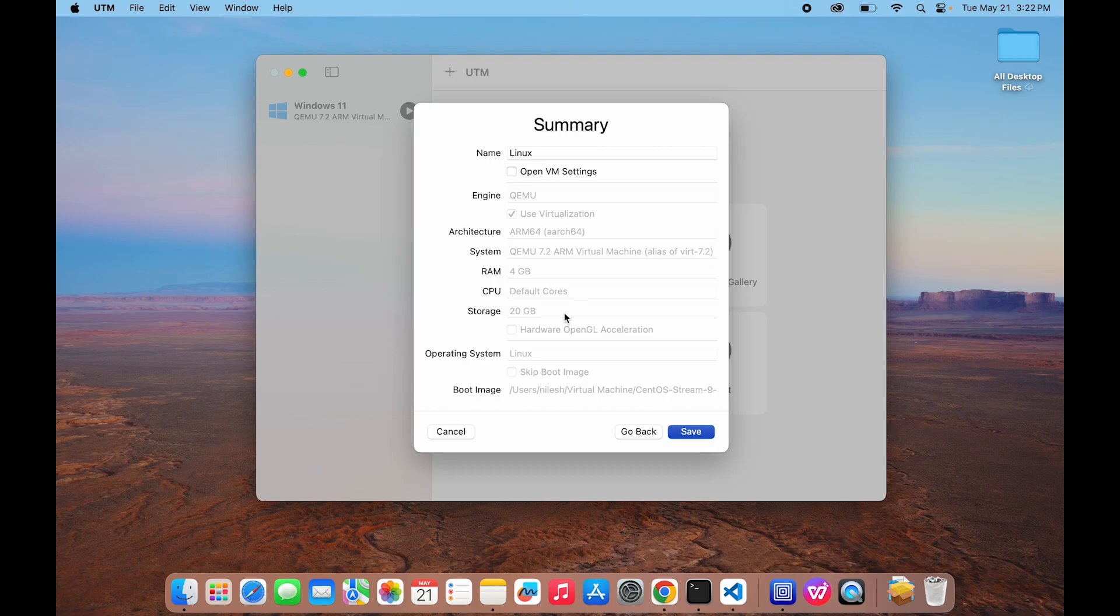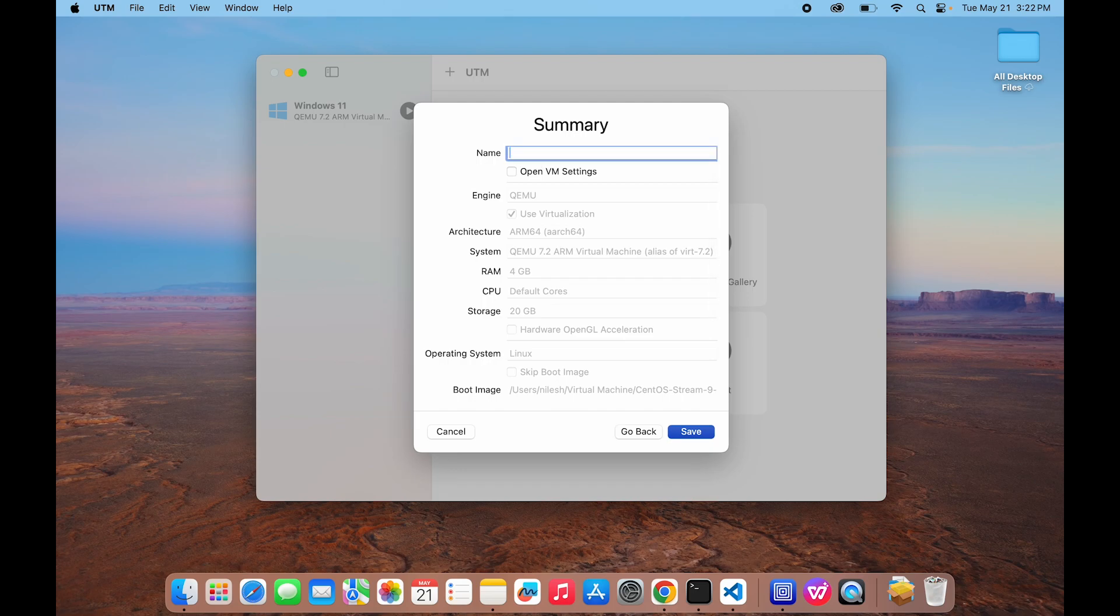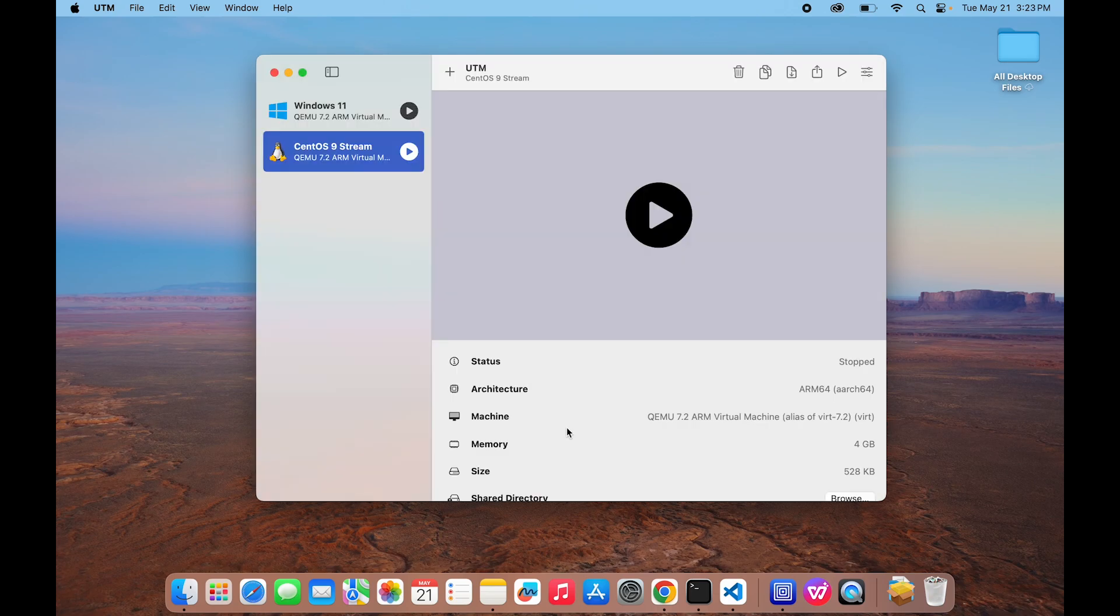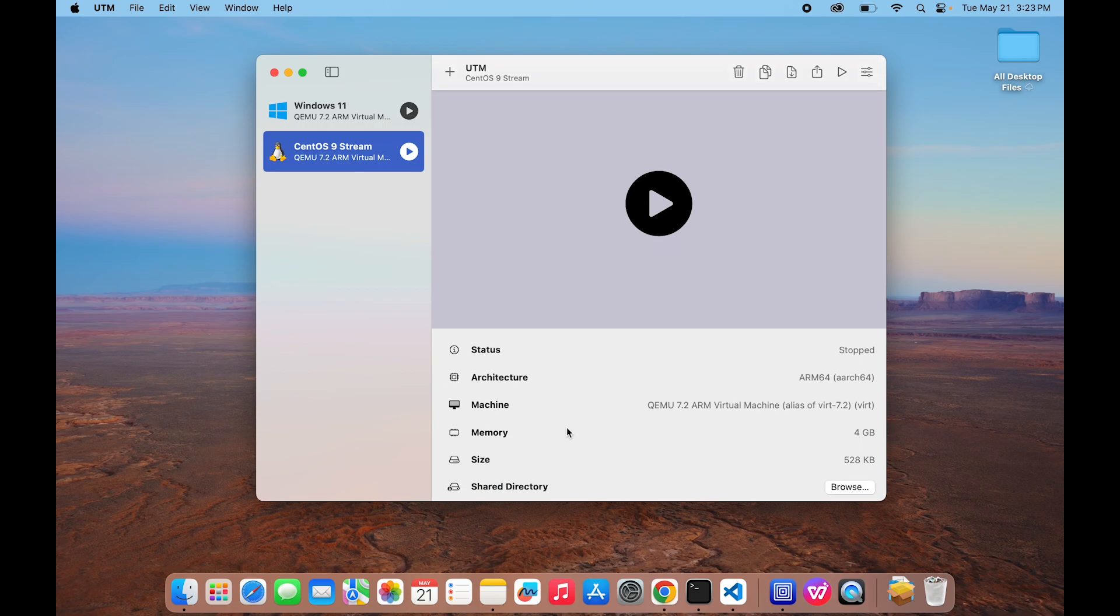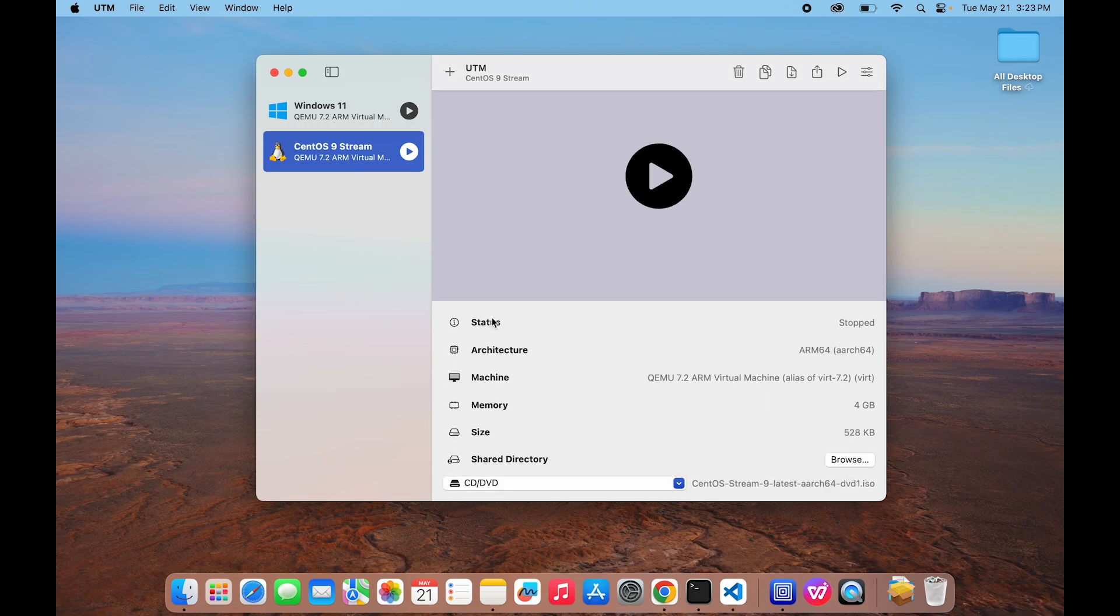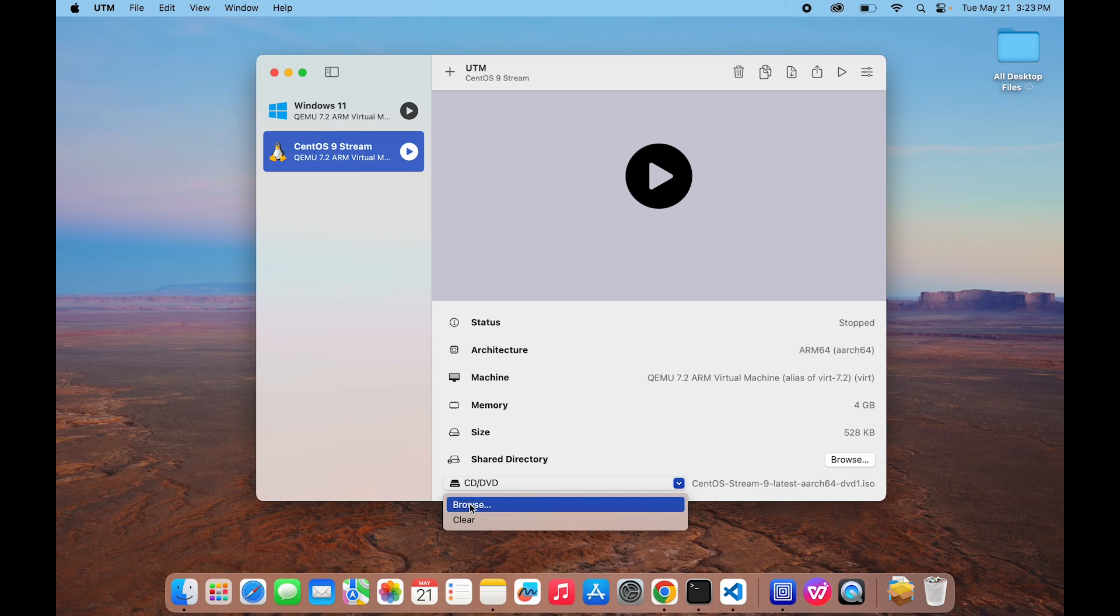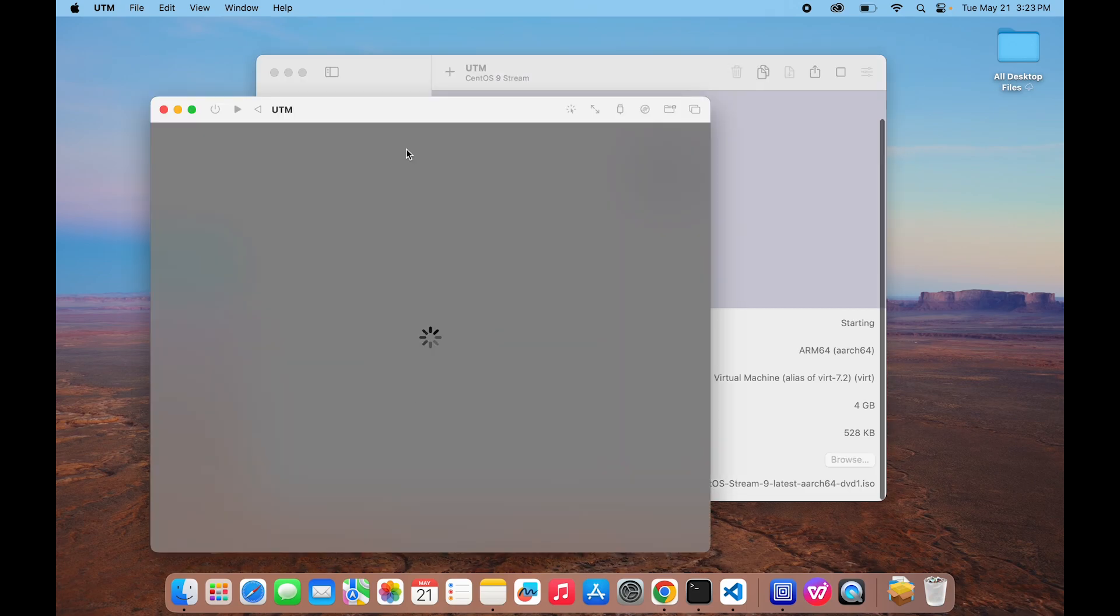On Summary tab, just verify all the information first and update the name of your system. I am giving it as CentOS 9 Stream and click on Save. Our virtual machine is now created successfully. Before running this system, please verify here in CD or DVD Drive the ISO image should be shown here. If it is not showing here, then just click on this button and browse and select that ISO image. Now just start the system, click on Play button.